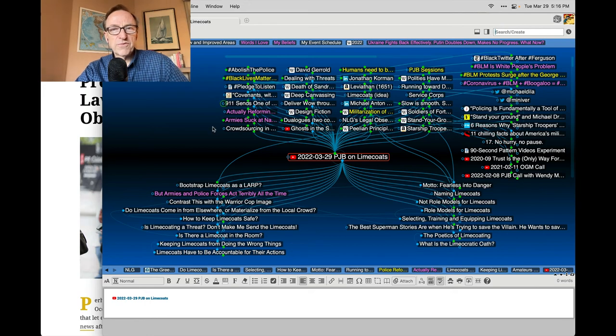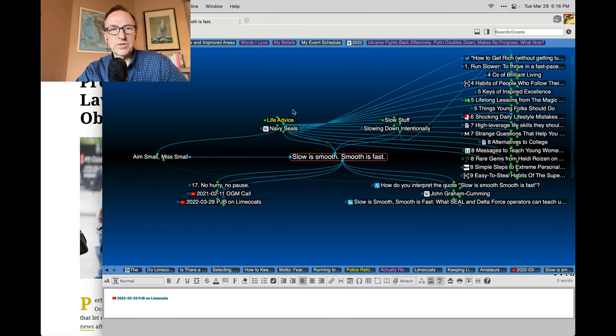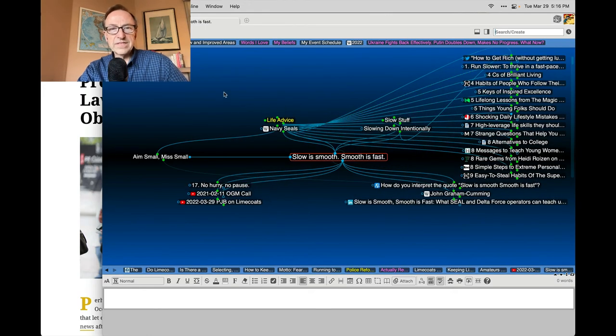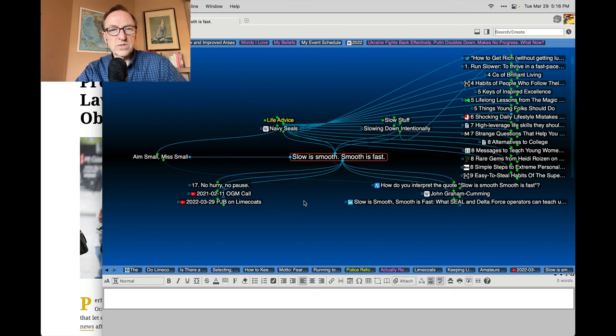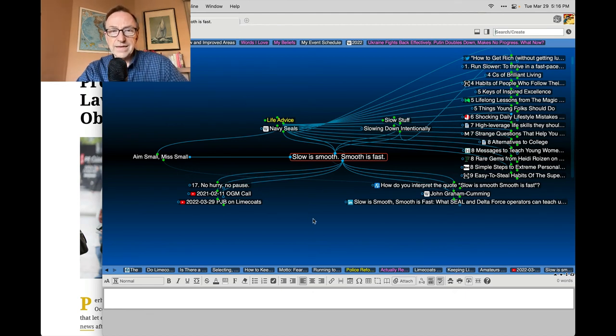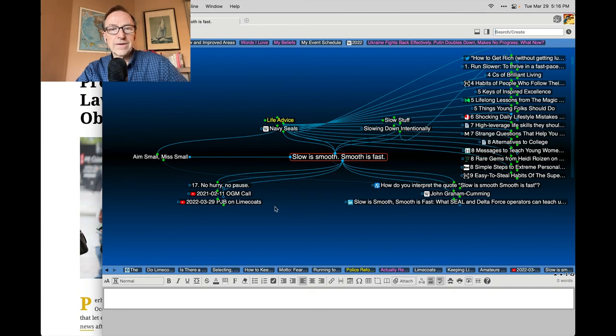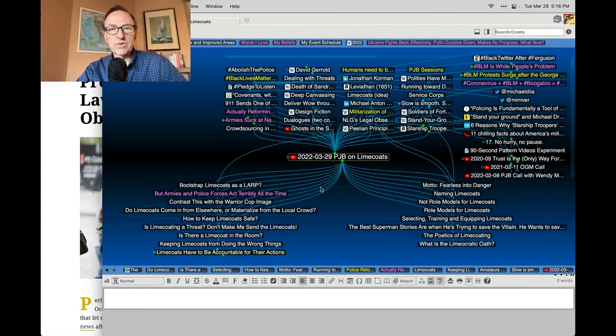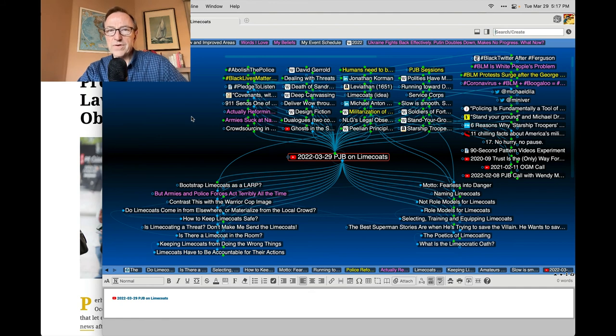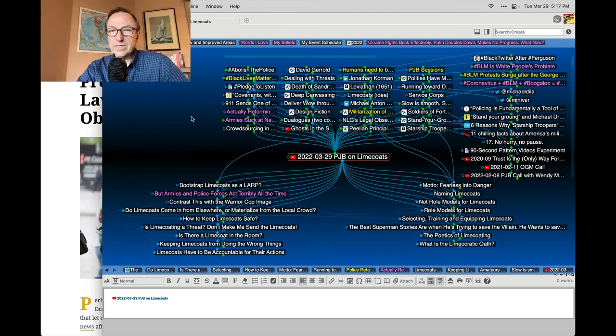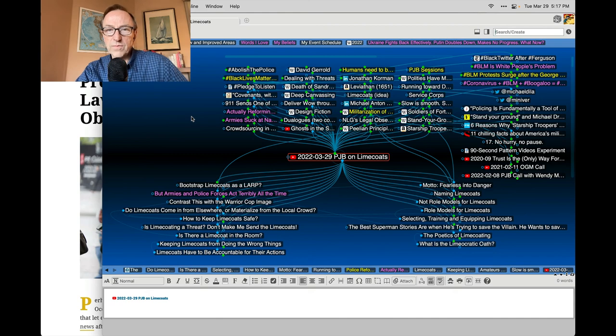Then finally, I connected up to this Navy SEAL piece of advice that says, slow is smooth, smooth is fast. And so how can Limecoats learn that they don't have to rush in some place, but rather, maybe by sometimes by slowing things down, they can be of more help than by doing the wrong thing really quickly.